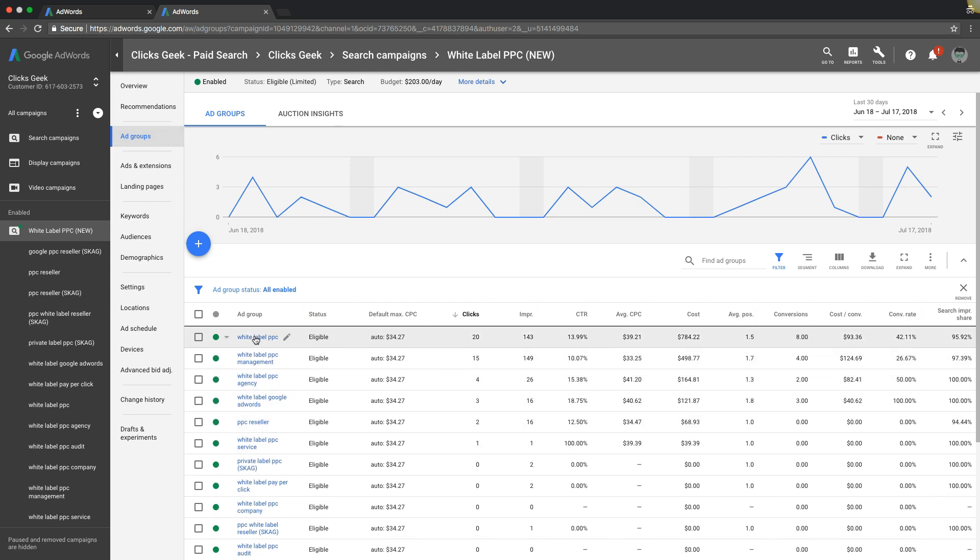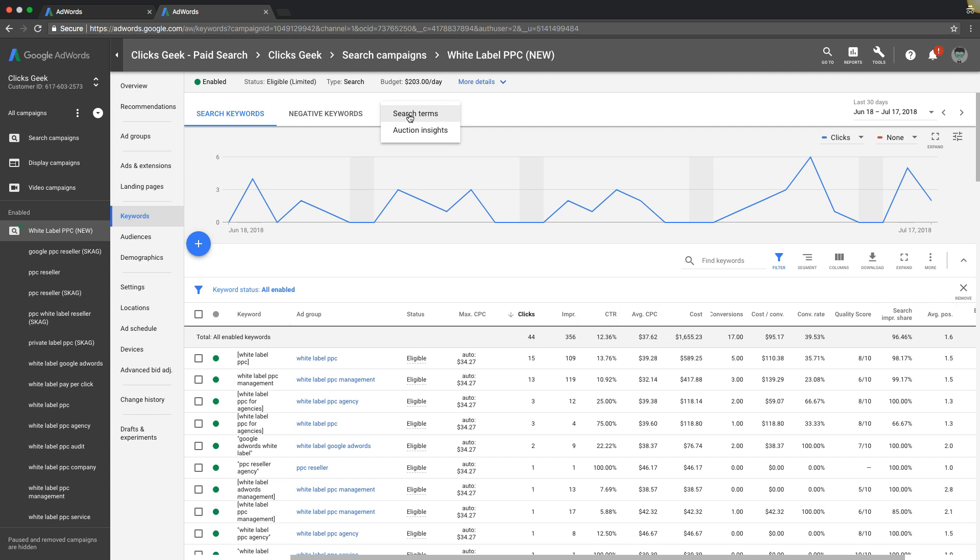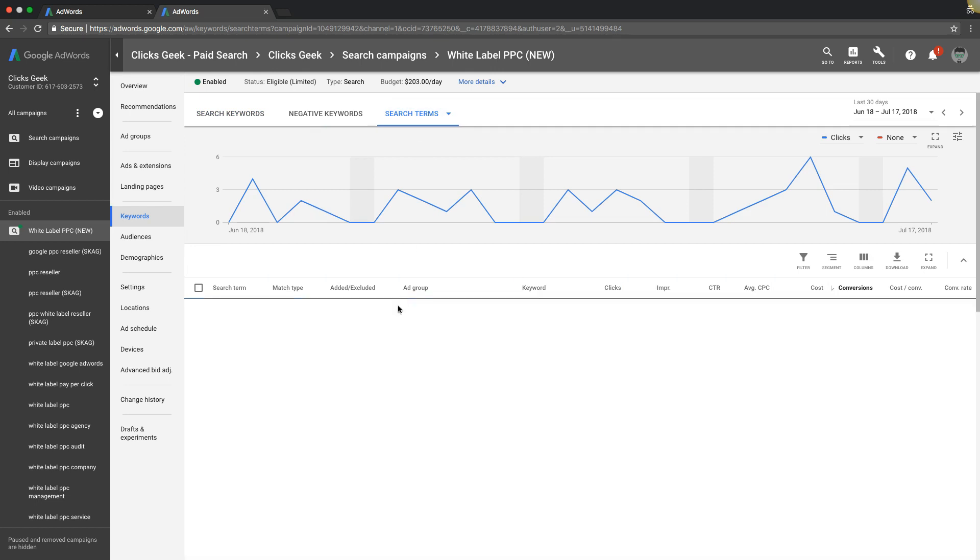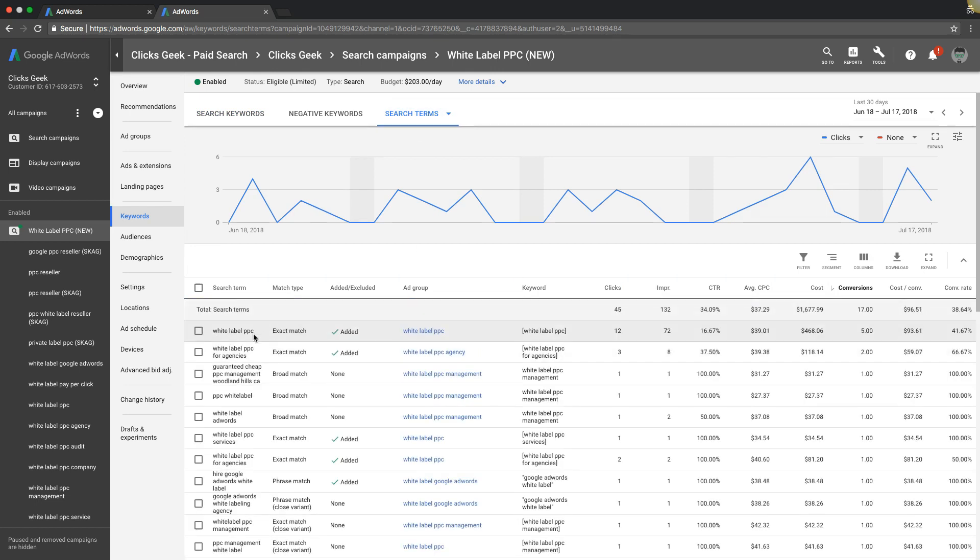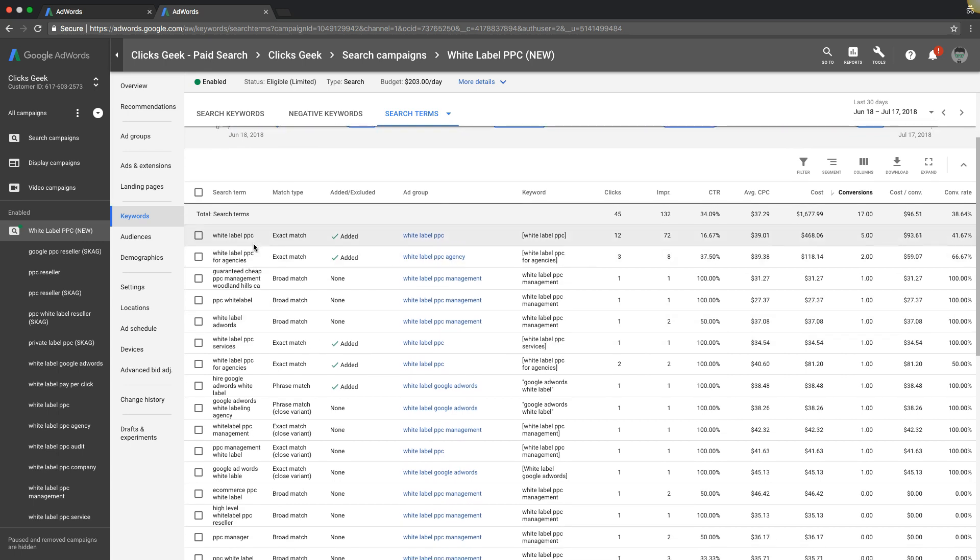We've looked at our search terms and keywords. We want to see search terms to make sure the search terms, which are the actual terms typed into Google that your keywords triggered and drove clicks to your website, look good. If your search terms look good and they're relevant to your campaign and they're high intent, then you don't have an AdWords problem, you have a conversion problem.